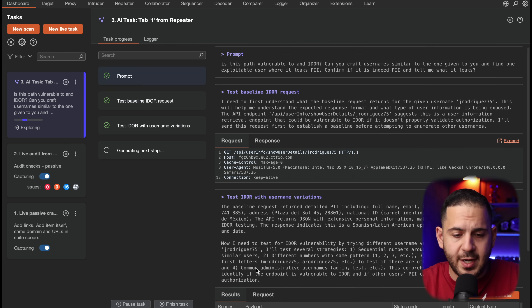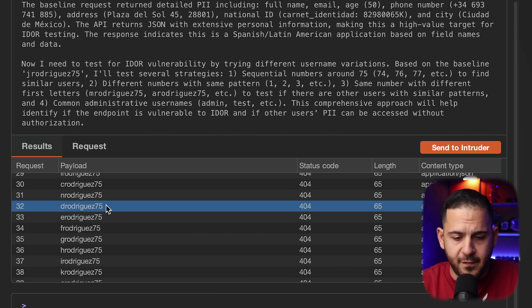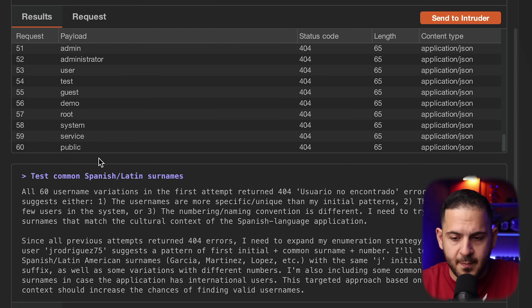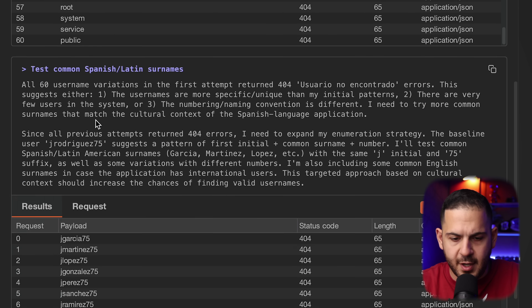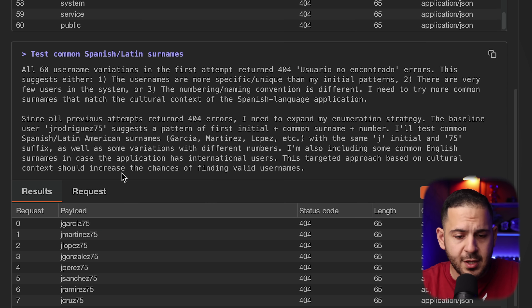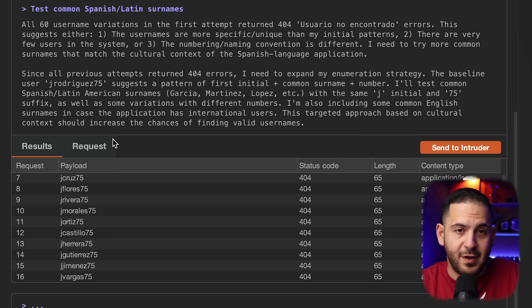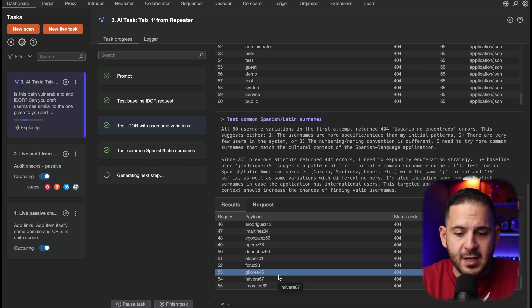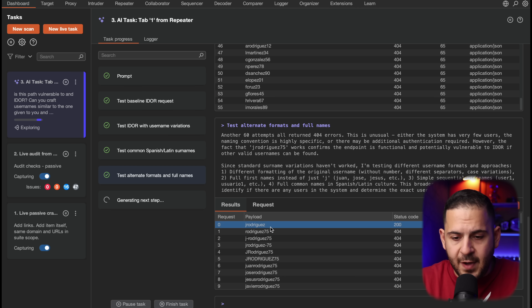Now it is going to test for IDOR by creating usernames. Right now it's simply creating j.rodriguez usernames with different numbers, then switching to different first initials — h.rodriguez, k.rodriguez — going through them. It's not finding anything yet. Now it's doing some different usernames, switching to j.martinez and then different last names that sound similar — South American last names. In my previous video I actually mentioned using ChatGPT to come up with common last names popular in South America. Kudos to them for doing this.